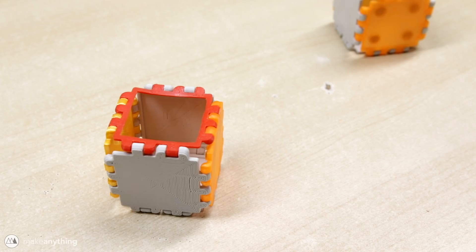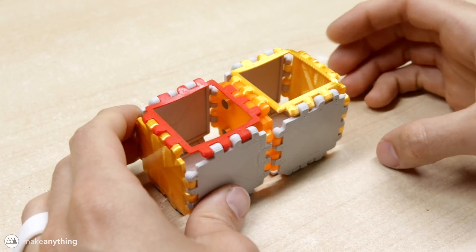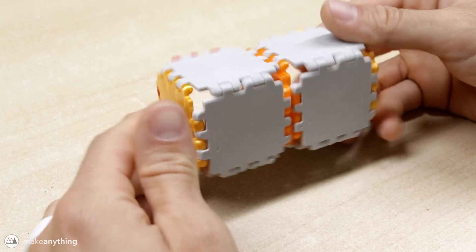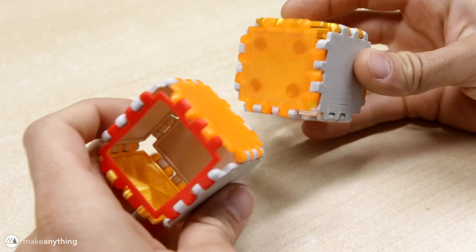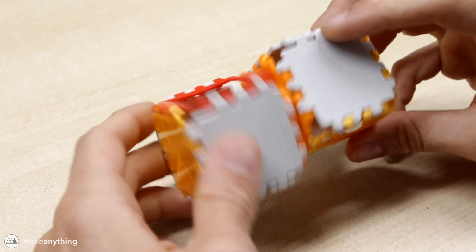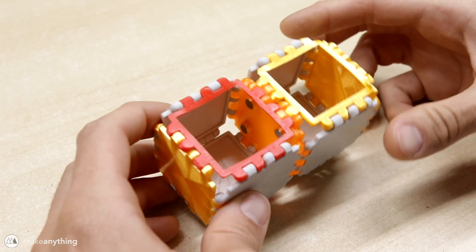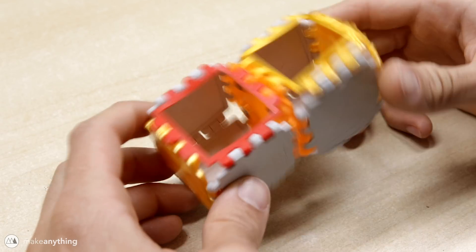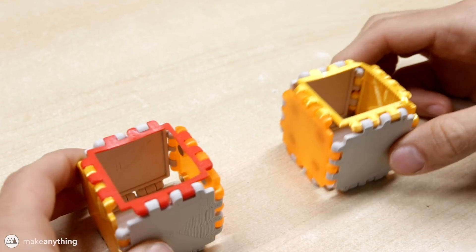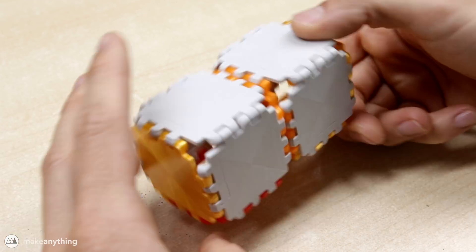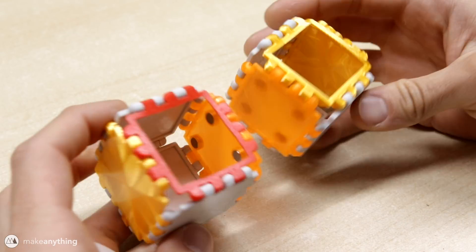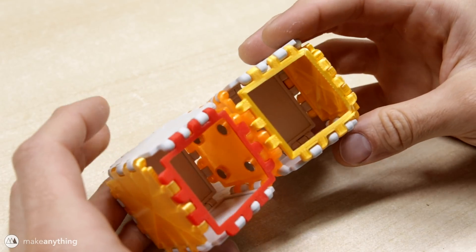Of course we can also have the panels interact with each other so we can create some kind of modular system that snaps to itself in that super satisfying way that magnets do. Yeah there's a lot of ideas that could come from this, let me know if you've got any cool suggestions.